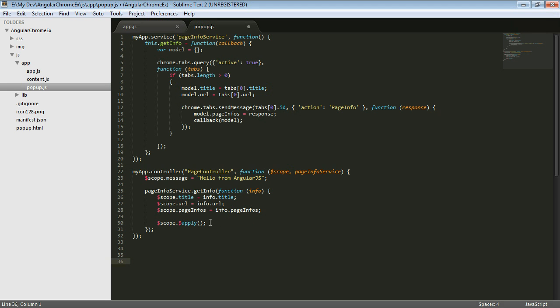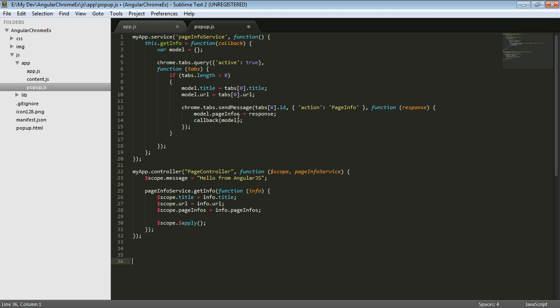So that's all nice and packaged up. So this has got some scope specific stuff, AngularJS stuff in here. But if you look in the service, then we're not injecting anything into the service. And in this method, we're going to have a callback and we create our model and we call our different methods that are Chrome specific. And we set the title and the URL on the model and the page infos. And then we call this callback, which then returns it back nicely and everything gets updated.